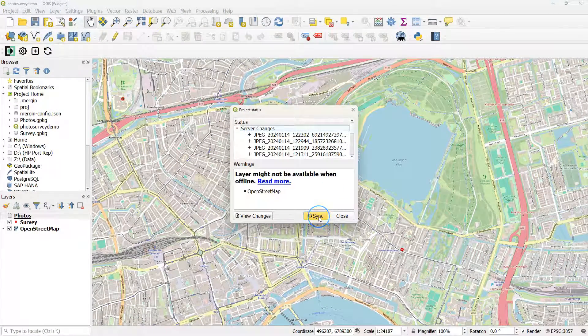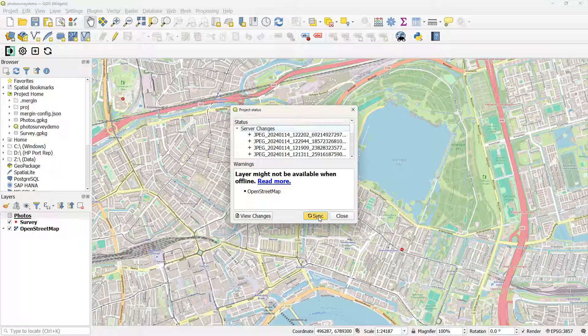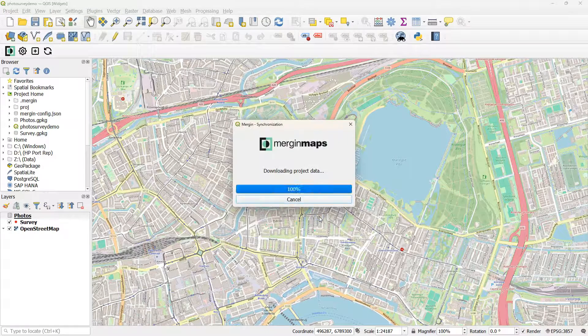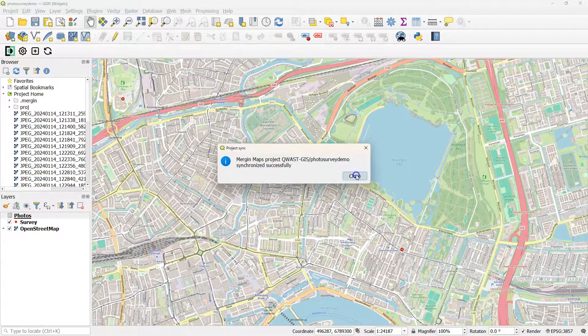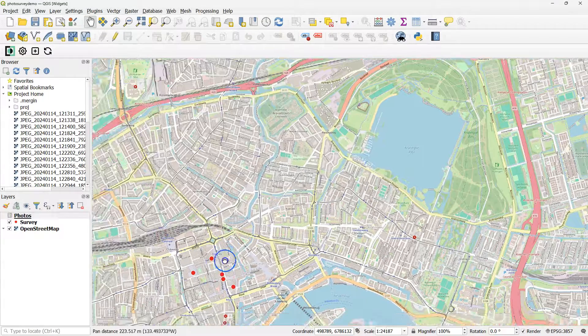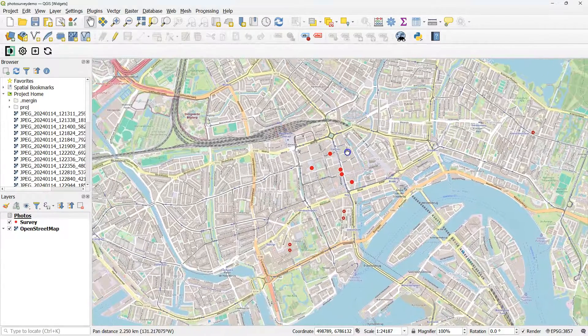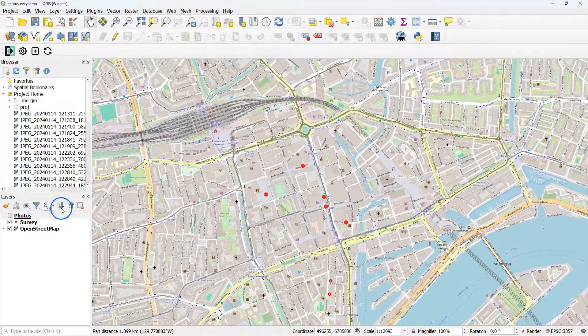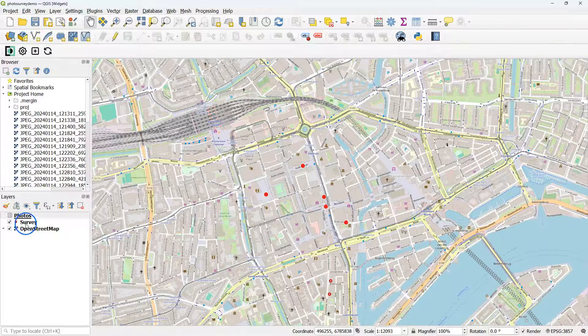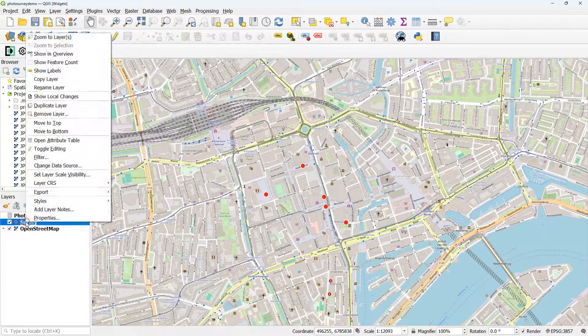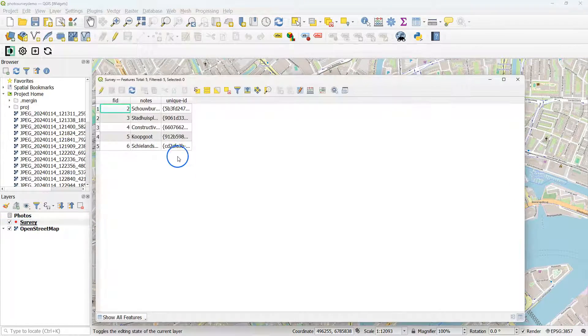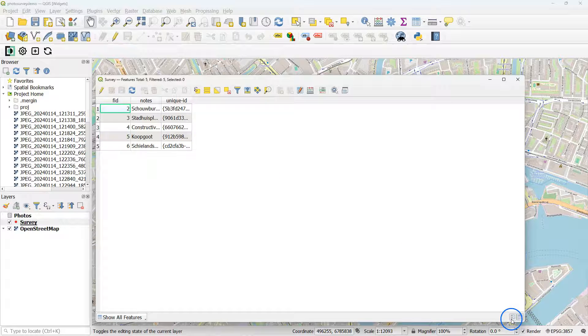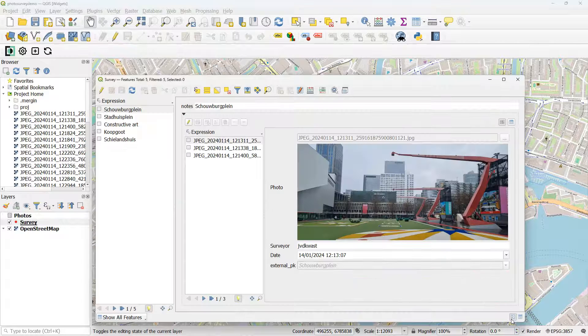And there we see our pictures added. There are the points. And now click right on survey. And if we open the attribute table we see there the unique ID.